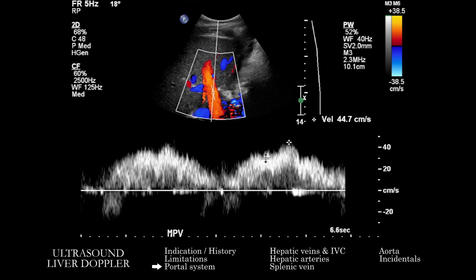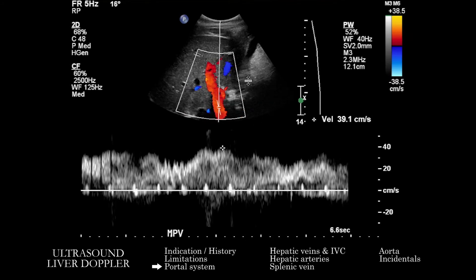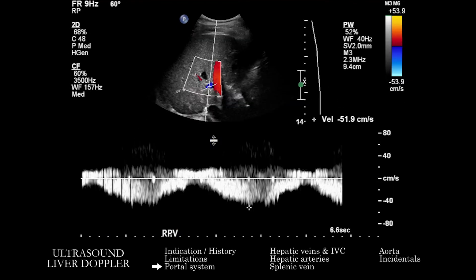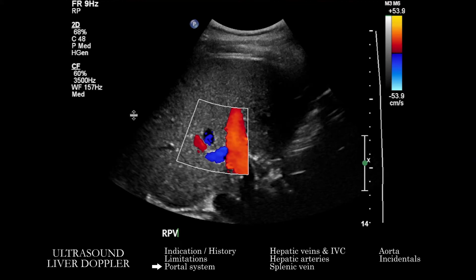On spectral Doppler images, we want to see if the velocity is at least 40 centimeters per second. Are we seeing expected respiratory variability? In some circumstances, if you see right heart dysfunction — in the case of right heart failure or tricuspid regurgitation — you may see more pulsatile flow, so you want to keep an eye on the waveform. We then do a similar evaluation for the other parts of the imaged portal system. We have the right portal vein, and we see that it's patent and flows in a hepatopetal direction.